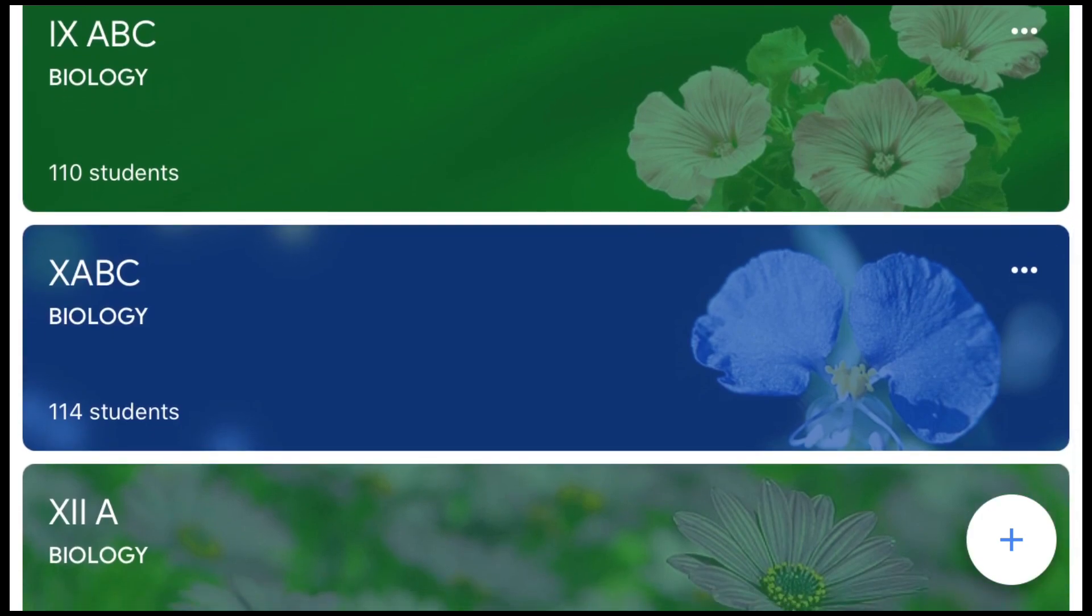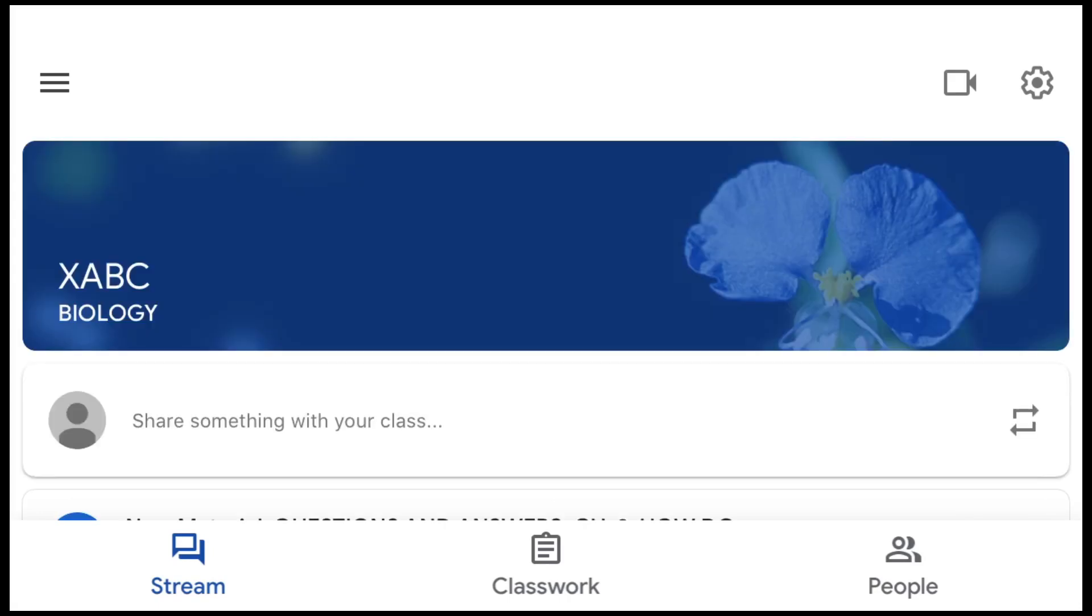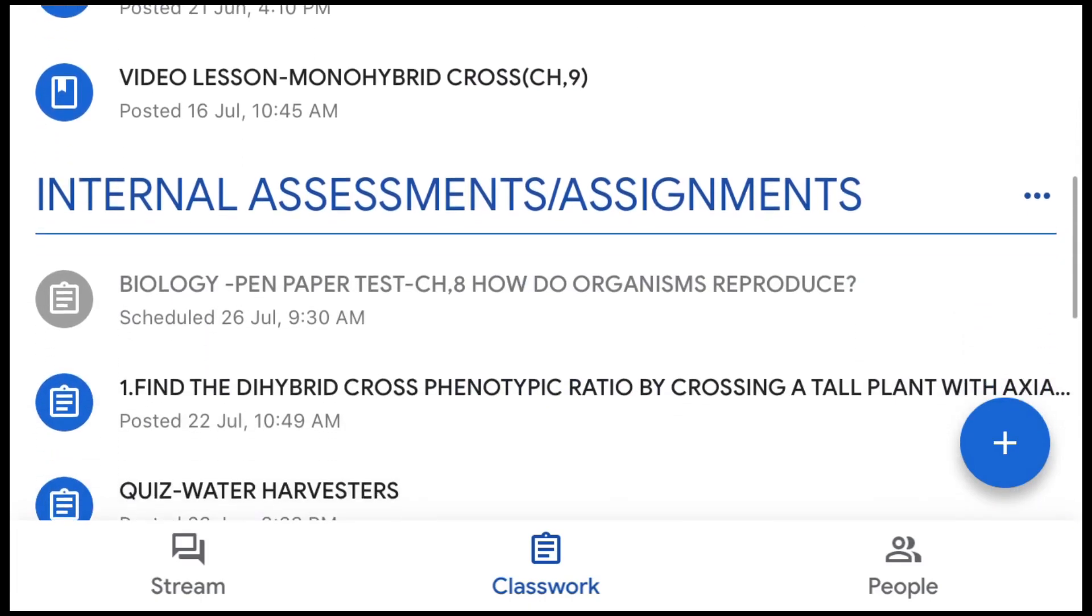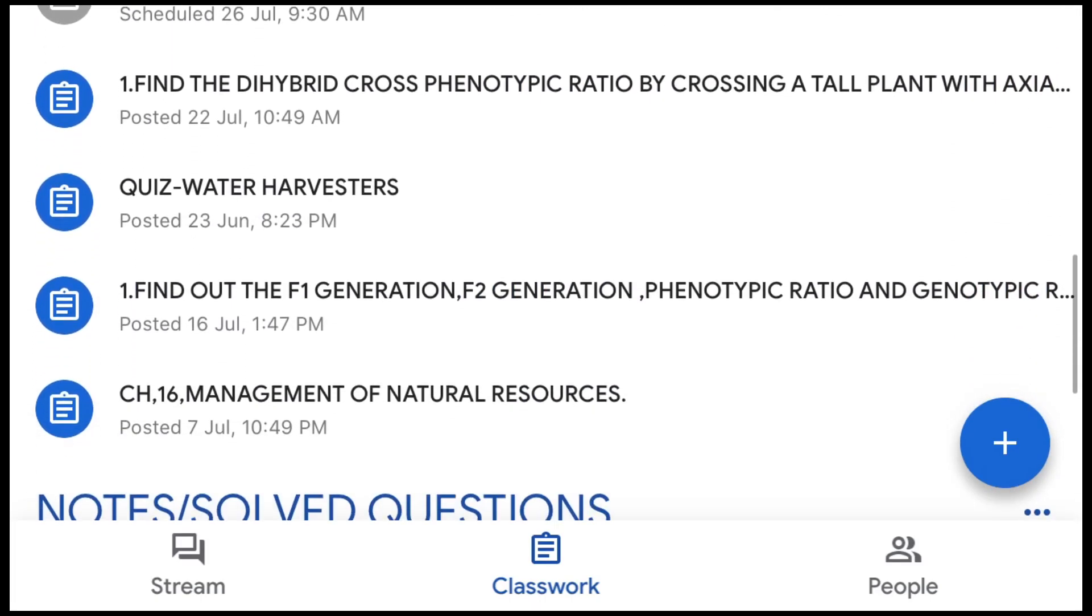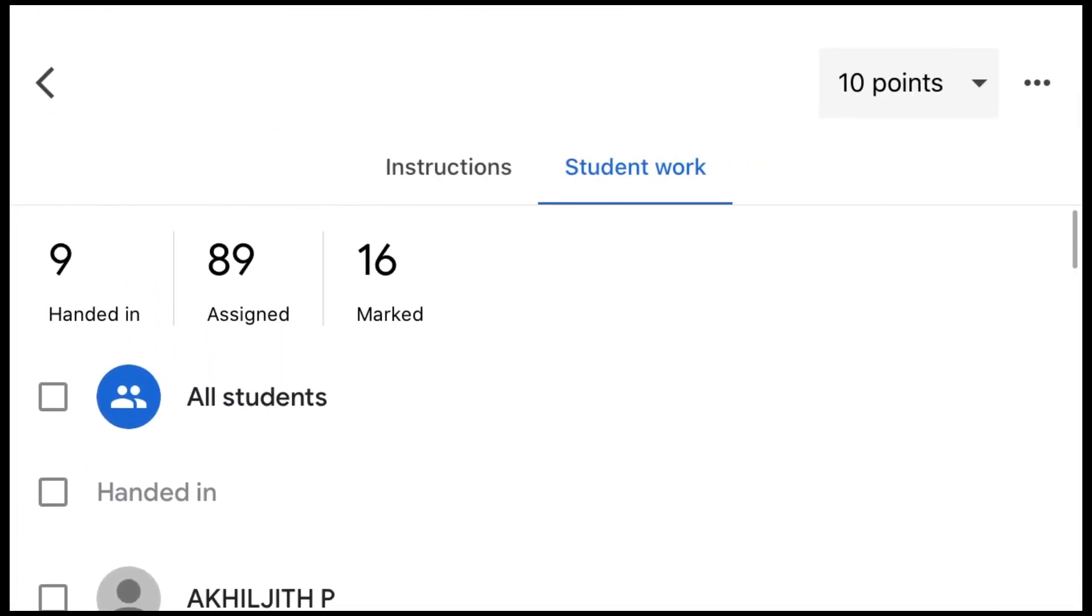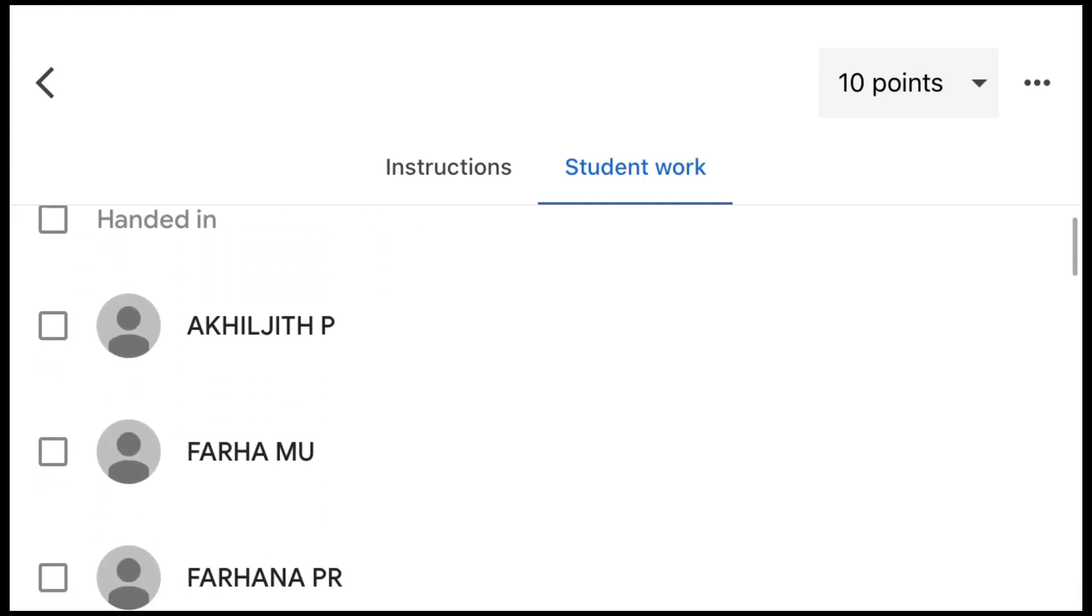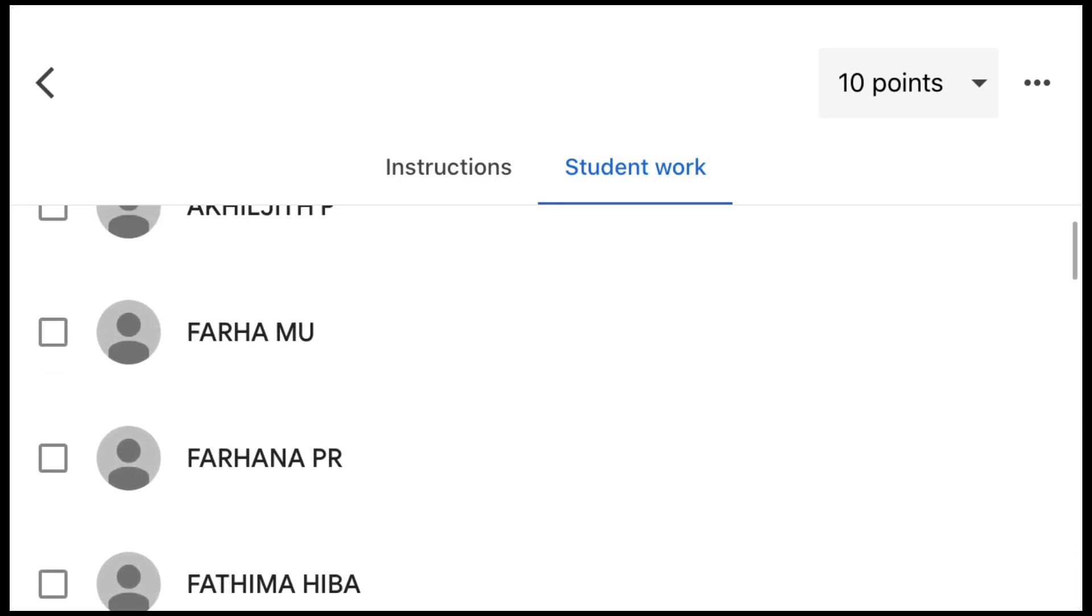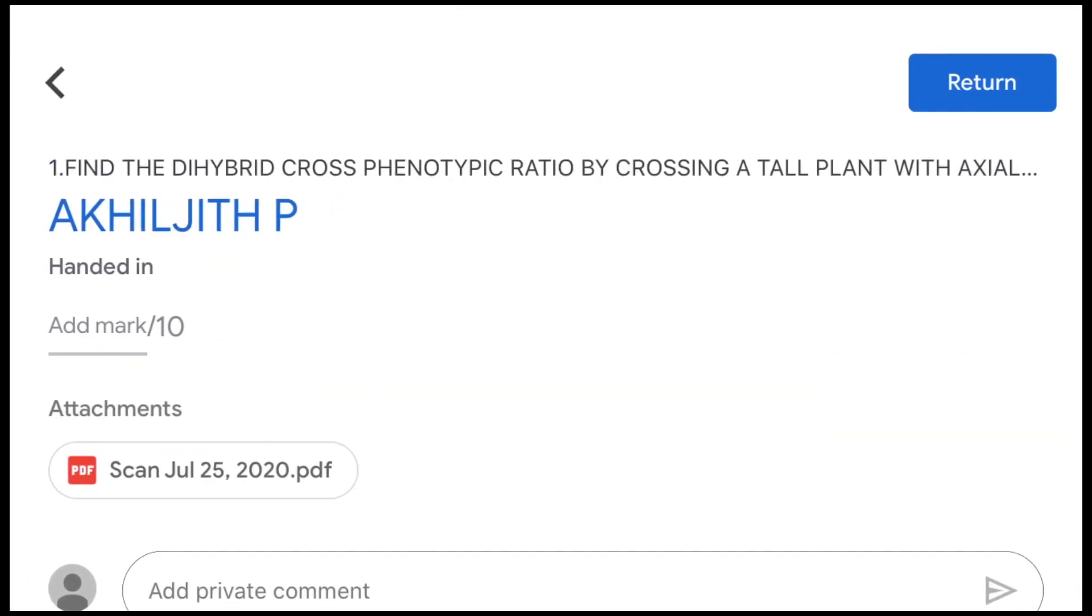Just take any of the classes which you have already set in your Google Classrooms and you can select the assignments or the answer scripts where the children would have posted it in the form of a photograph or PDF or Google slides. You just have to select it. From this option I'm gonna select one of the assignments which I have given a few hours ago.